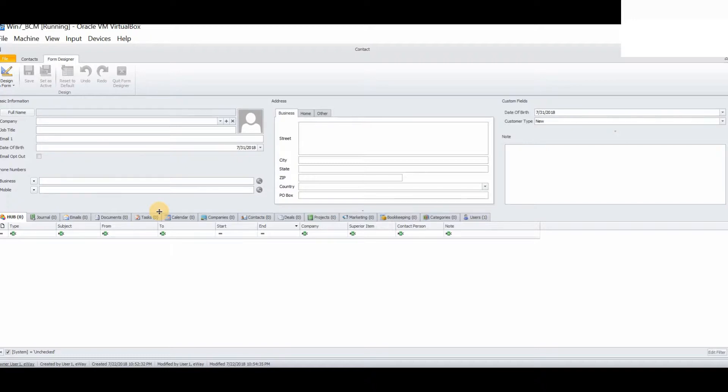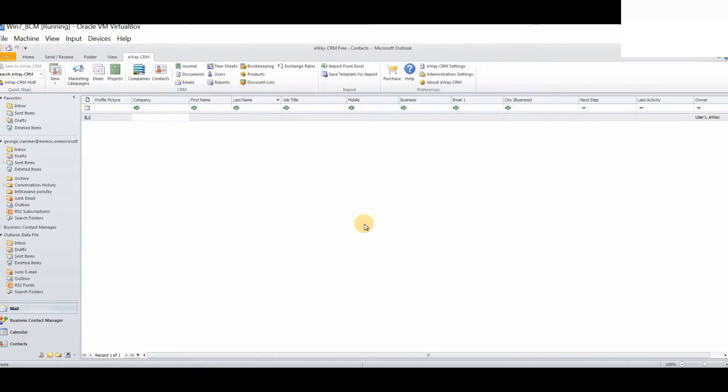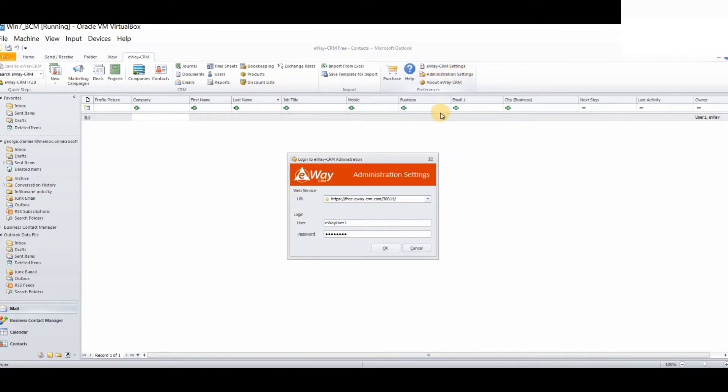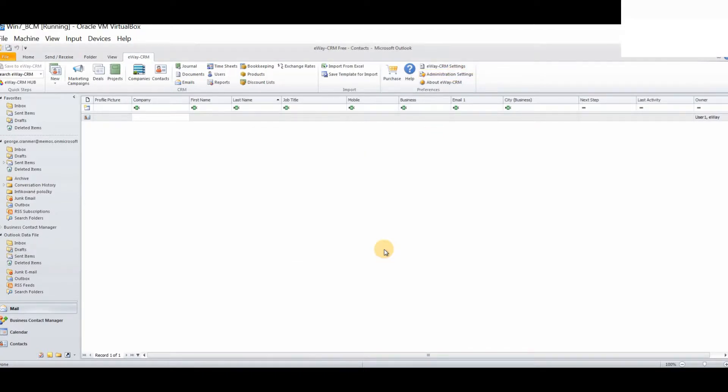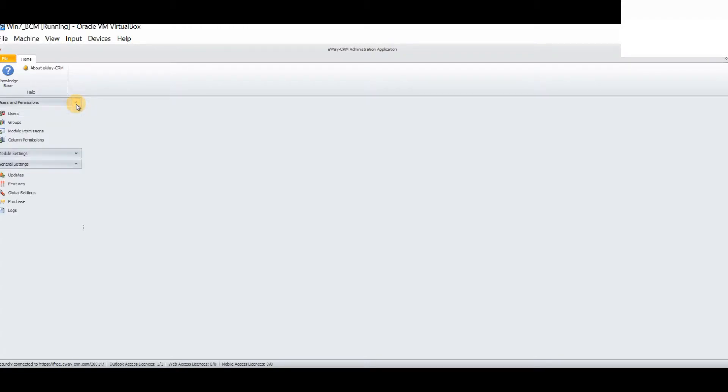Now, let's take a look at permissions. We will log into the administration settings. We will select users and permissions from the left-hand panel. First of all, we will look at column permissions.